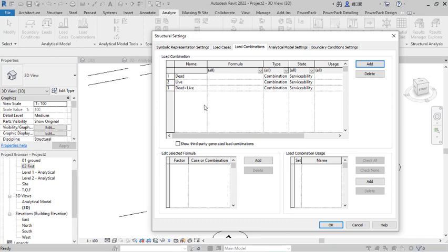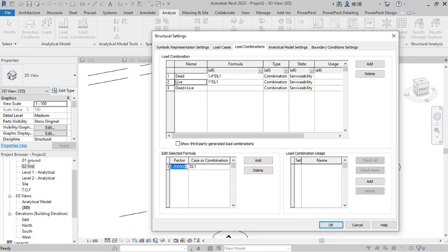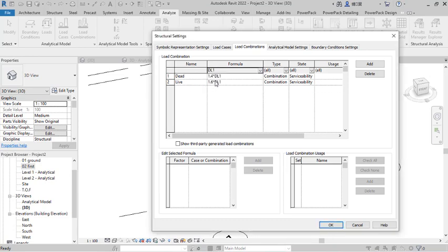Now I want to define the formula for the combinations. I select the first combination and click Add to add load factors. For the Dead Load factor we use 1.4 — this is from BS 8110. Then for the Live Load factor I click on the Live load case and set it to 1.6.